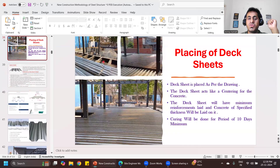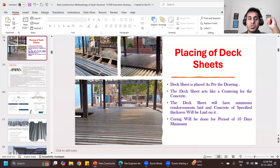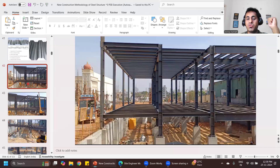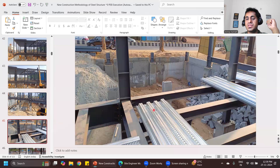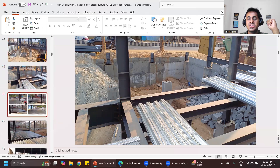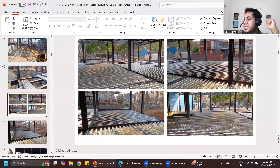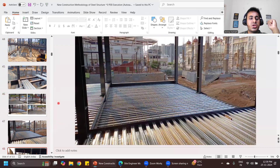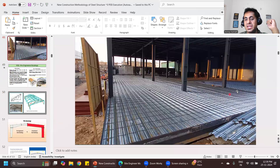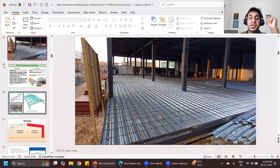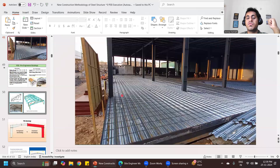Then there is something called deck sheets. In an RCC structure you put an RCC slab, but in a pre-engineered building if you want a flat roof, once all the erections are completed, you put deck sheets arranged like this. Once the deck sheets are arranged, you do the concreting. You provide a minimum reinforcement, and the advantage is you save a lot of centering cost — you don't have to wait 21 days to remove centering. All that is eliminated in pre-engineered buildings.